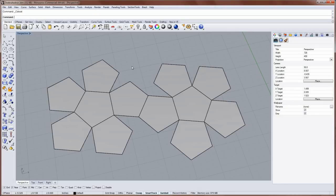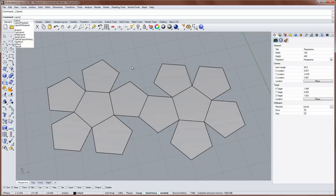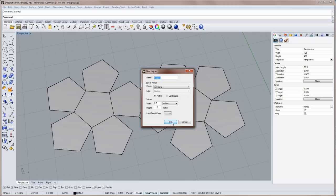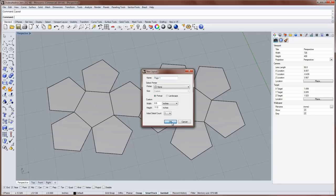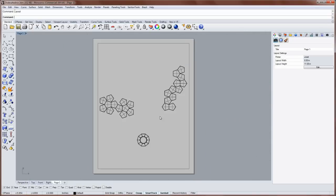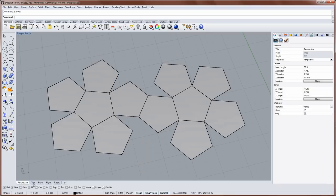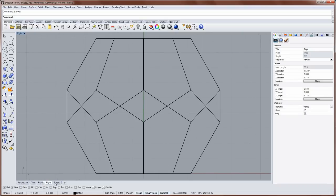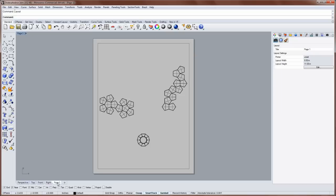The next step will be to run the command called layout. Layout will let me pick how many details, and I just want one detail, and also let me input the dimensions width and height. So this is my paper dimension going through the printer. And I'll say ok. And so we get this page tab at the bottom. So we still have perspective, top, front, and right. But now we have a new layout page, page one. And this is really just a viewport, but it's called the detail when you're in layout space.